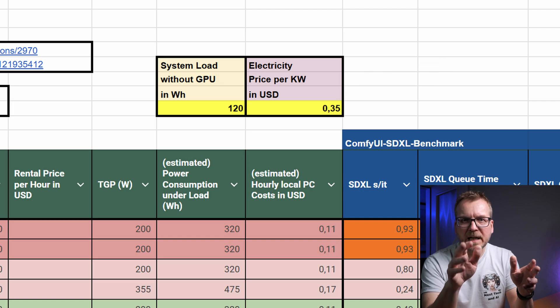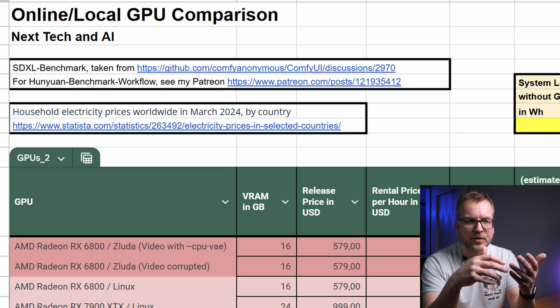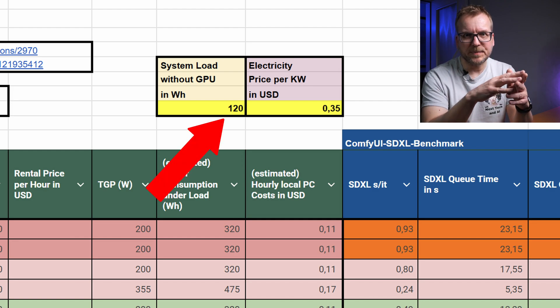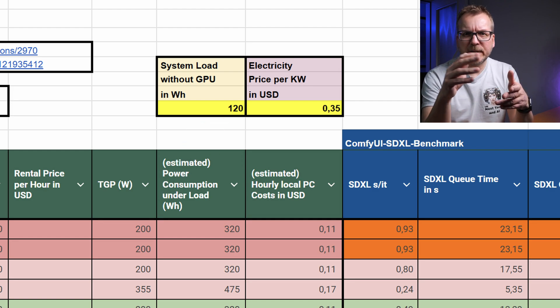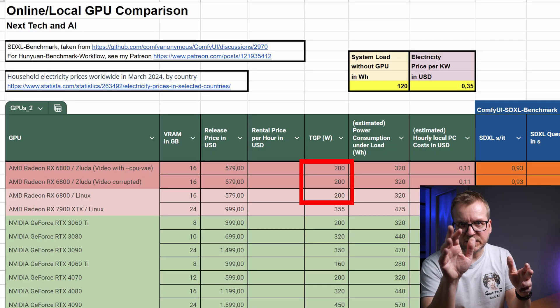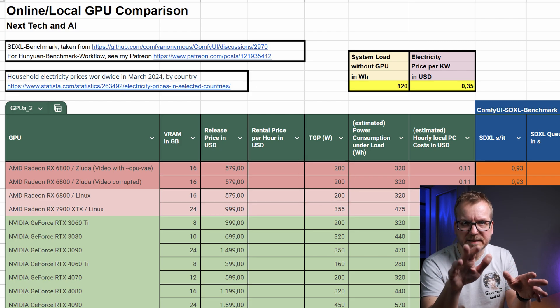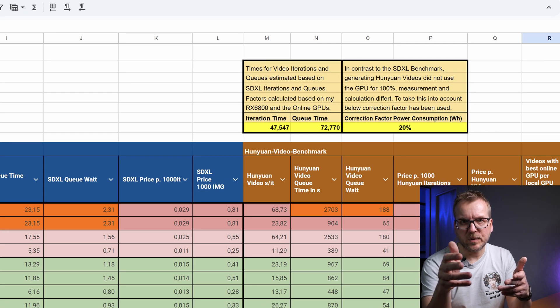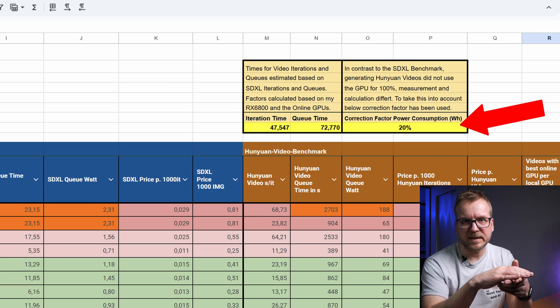Before we continue with the graphical chart showing the results, some remarks on how to use the Google Sheet regarding power consumption. In this cell, you enter the price for 1kW — I've added a link to country averages. In the UK and Germany it's 35 cents, which is the default value used in the following charts. In the US, the average price is 18 cents, about half the price. Additionally, there is a cell for the system workload without GPU — for my system it's 120W. I've limited my GPU to 200W instead of the TGP of 250W, so the power consumption for my system under load is 320W.